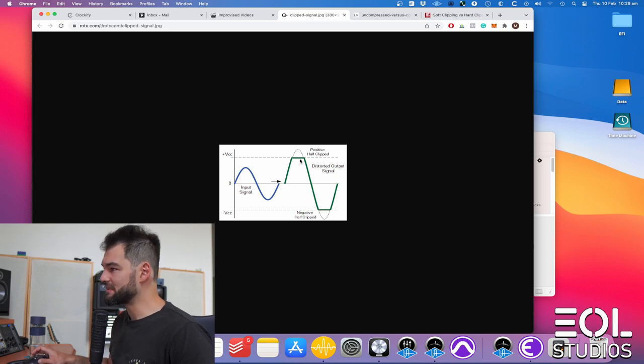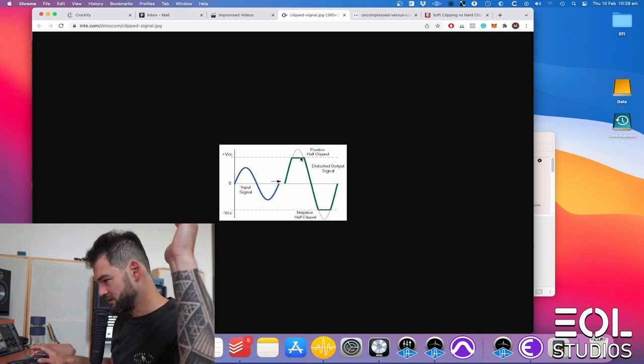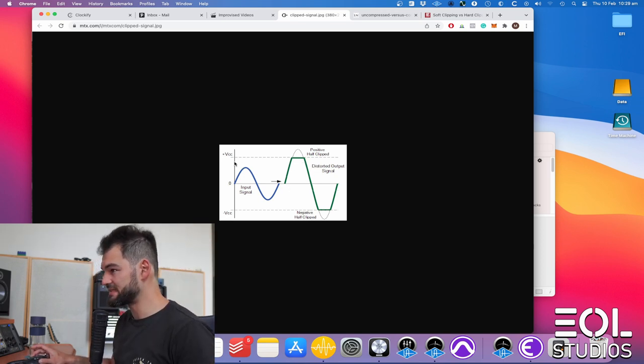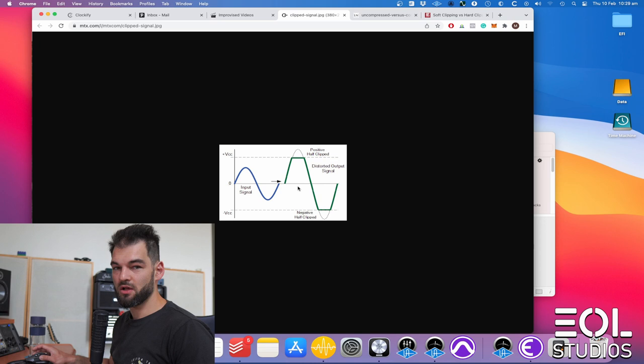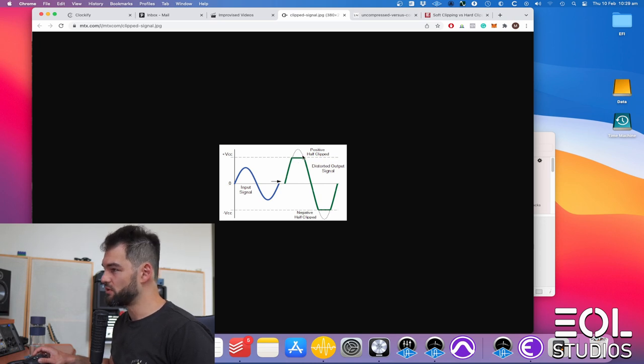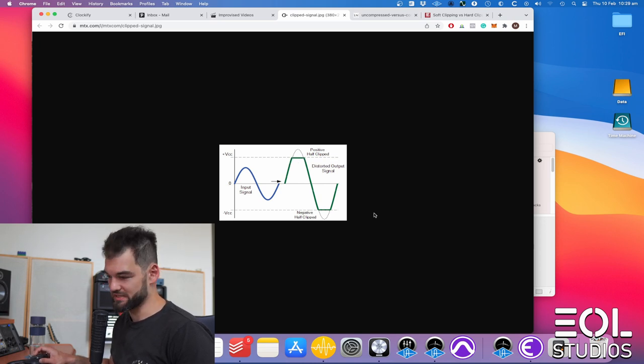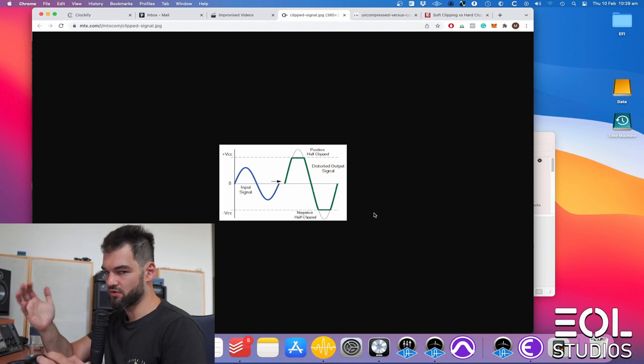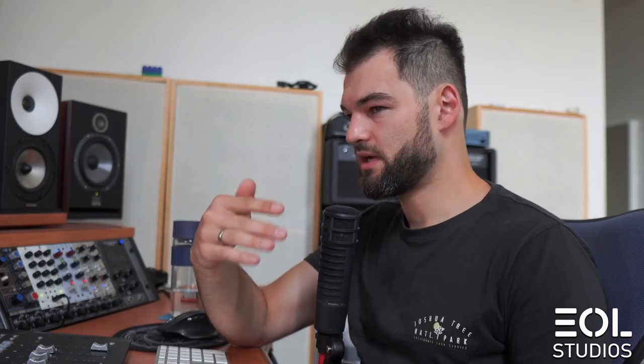Now there is hard clipping, which essentially chops out the whole signal exceeding the threshold. Or there is soft clipping, which would allow some of it to pass. Similar to how you got limiting versus compression.